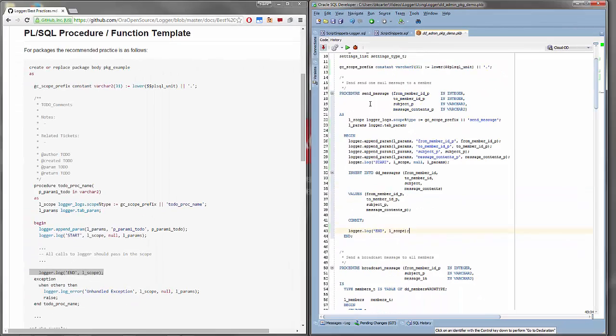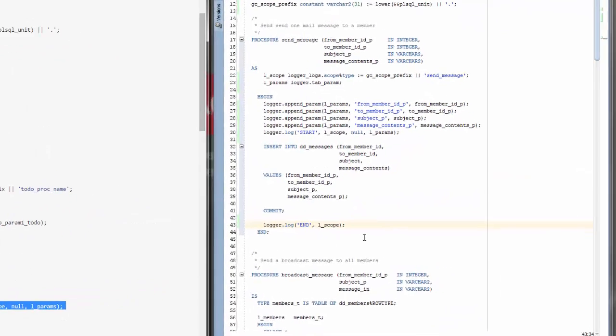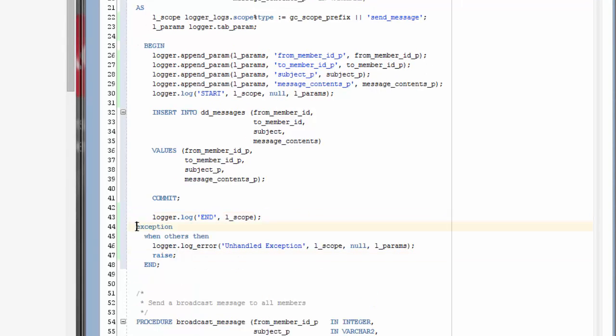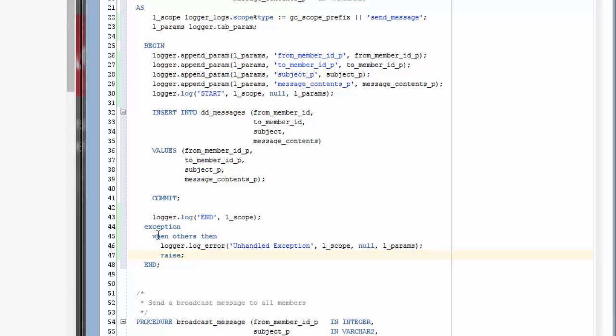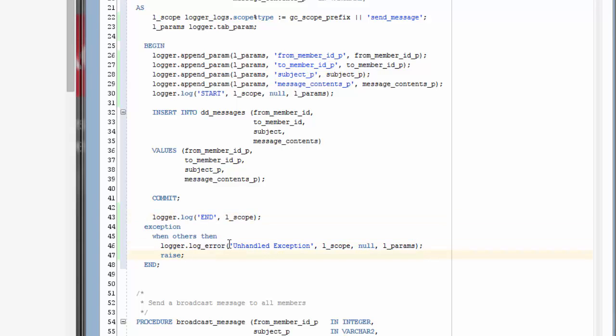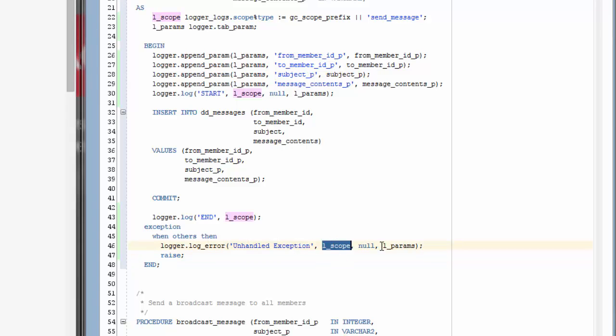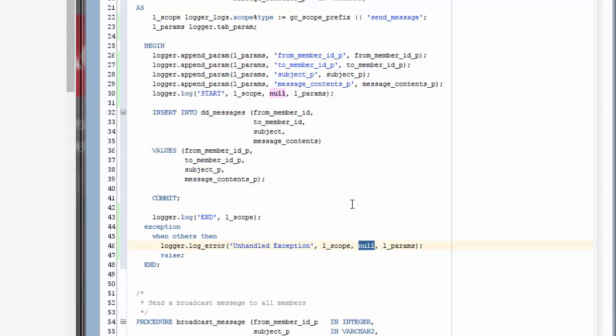You'll notice that our procedure has no error handling. And yes, this is bad. So we'll add a little bit of exception handling here. We're going to add a when others exception handler. And in there, we're going to log an error. Notice these were debug logs. This is an error log. And we're going to pass in unhandled exception. We're also going to pass in the scope and the parameters. Notice this third parameter here is null in these two places. This parameter is if you want to pass in a large amount of data such as a clob, you'd pass it into this parameter. We're not. So we're just going to pass null in here.